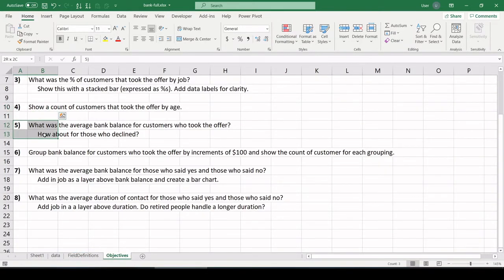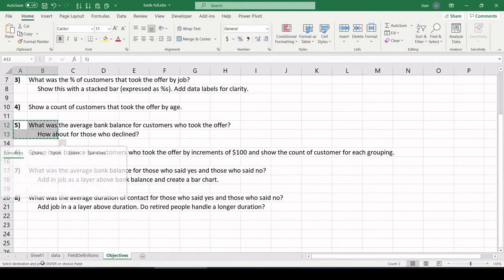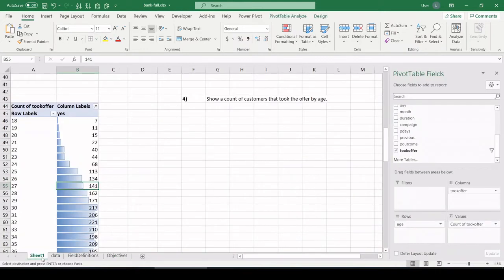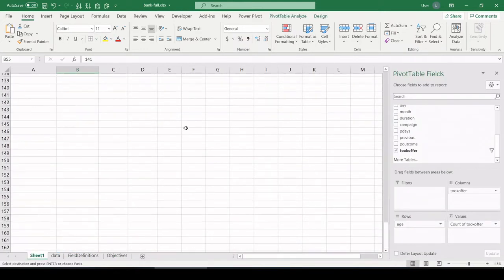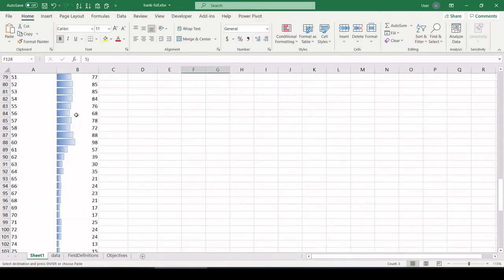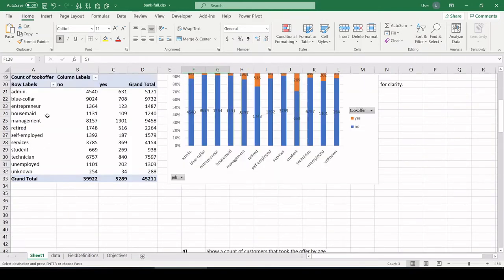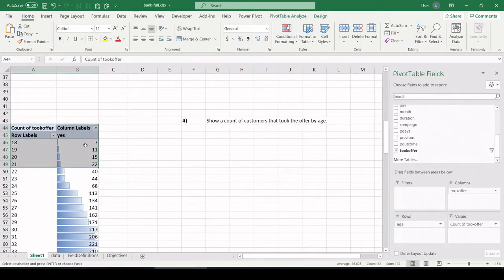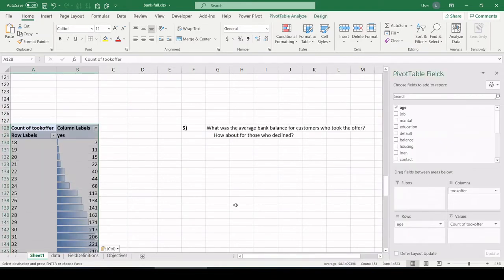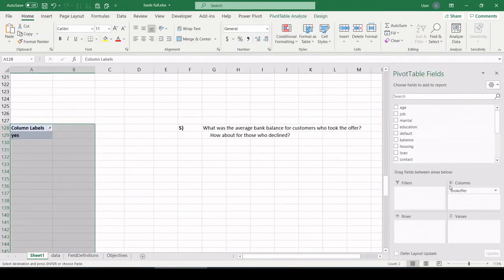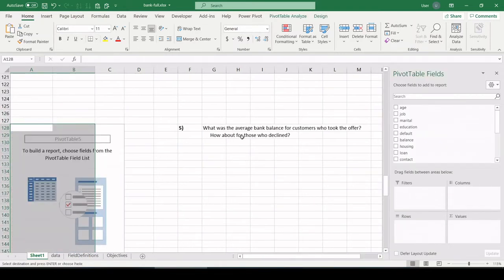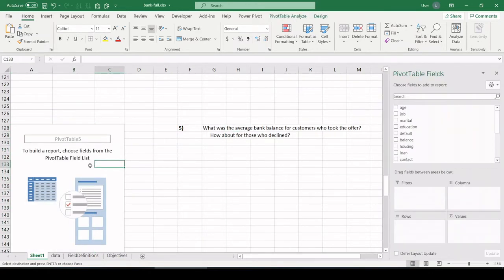All right, number five. What was the average bank balance for customers who took the offer? How about for those who declined? Let's go. Down here. And I'm going to copy that pivot table I was using. Let's clear it out so we can start from scratch.